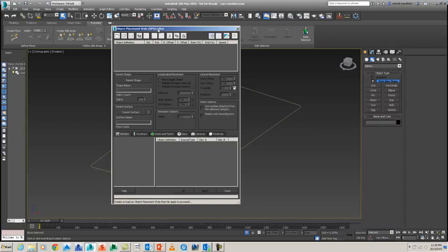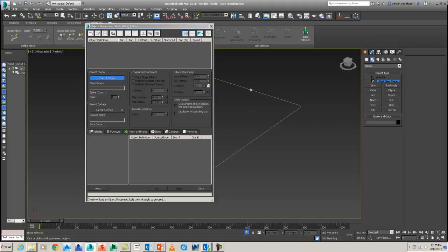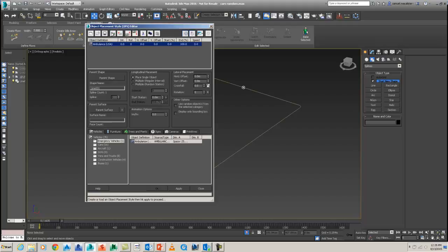So in the object placement style editor, very simple tools. You've got the parent shape. So I'm just going to click that spline. That's just the line that we create. And that can be from something else if you want to. We've got our longitudinal placement and lateral placement. The next thing I'm going to do here is just go New Element.